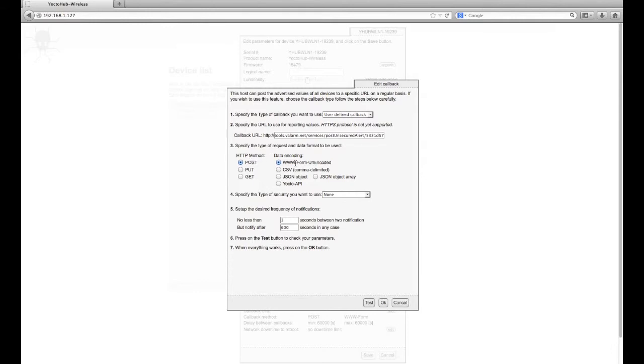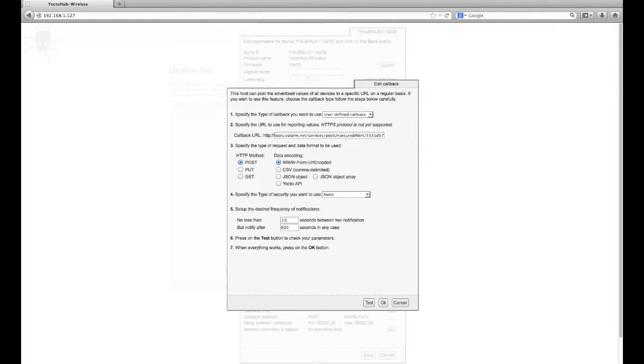You'll use the HTTP POST method and www.formurlencoded data encoding. At the bottom, you can configure how often you would like to upload sensor readings. Here I've specified to upload sensor values to Valarm Tools Cloud every 10 seconds if there's a change in readings.